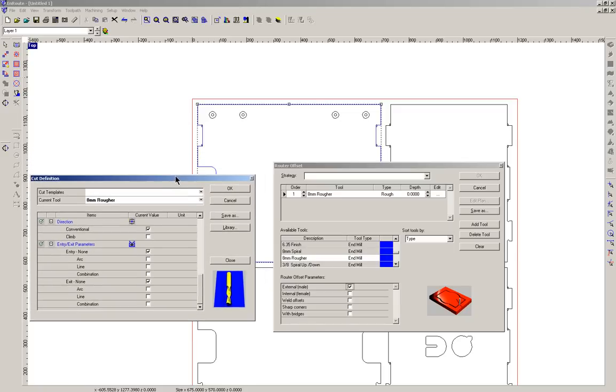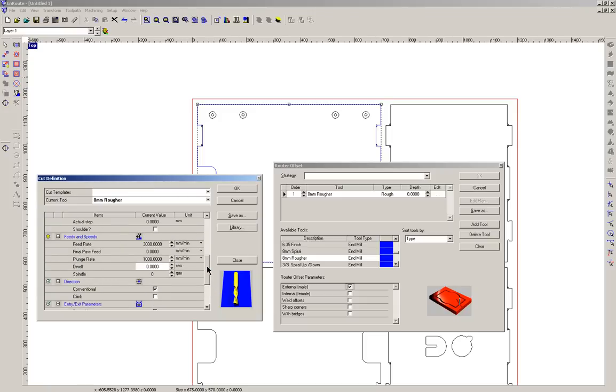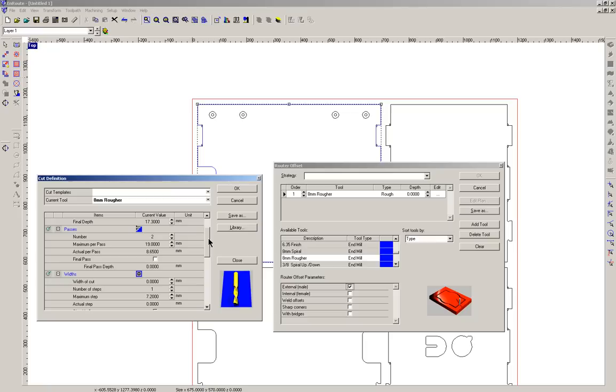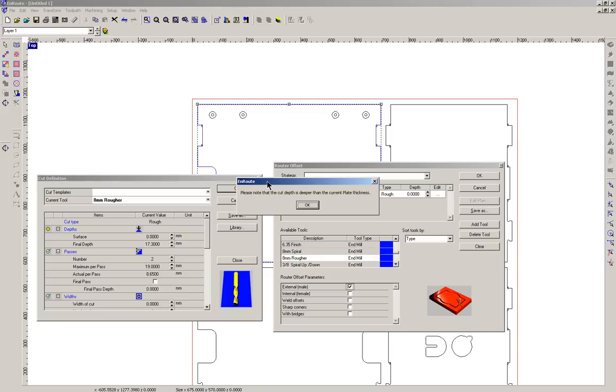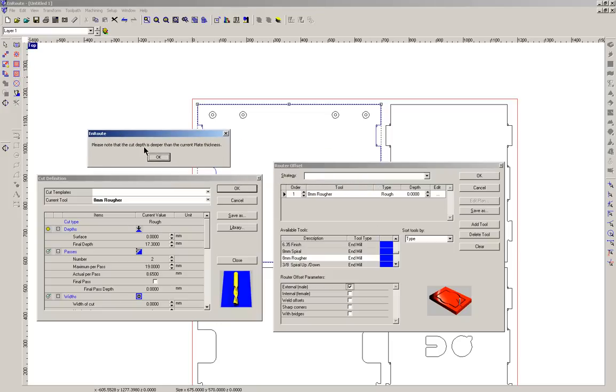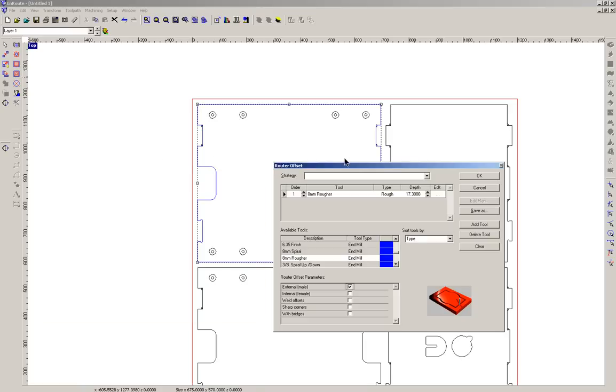Now once we've got those settings established, remember feeds and speeds is the really important one as well as the number of passes and the depth. They're the three that you have to pay most attention to. We'll go OK and we'll get this warning which says please note that the cut depth is deeper than the current plate thickness. Well we know that. We've set it to go deeper so it cuts through. I guess this alert is just to make sure that you haven't made some big mistakes. So instead of saying 17.3mm that you haven't written 173mm. So it's a little bit of a cross check. So we'll go OK there.